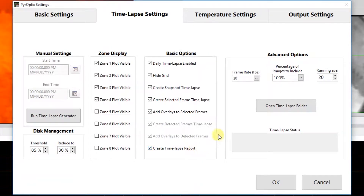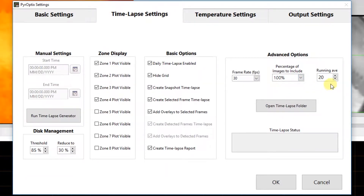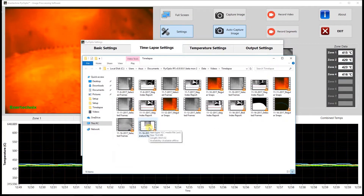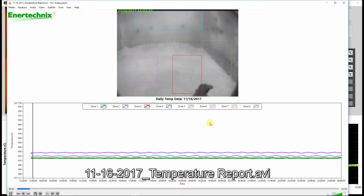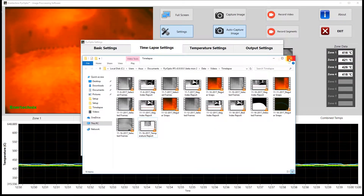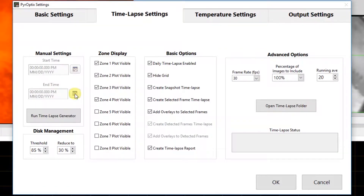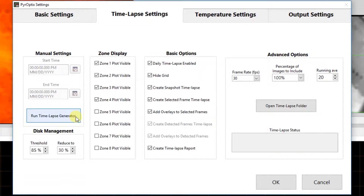We'll see an example of that here in a second. Under advanced options, we have frame rate, which is the playback rate of the videos; percent of images to include, which is the percent of images captured the previous day that will be used in the video — reducing this effectively increases the speed of the time-lapse; running average, which is the number of data points included in the running average applied to the data charts; and open time-lapse folder, which will take you to the location where all the videos are being stored. Let's go ahead and take a look at an example of the complete report. The data isn't too interesting because this is a test machine where we're just playing a looped video over and over again. Under manual settings, we have a couple of grayed-out indicators that are not yet implemented in the software, but at a future date they will be used. Below that we have run time-lapse generator, which manually runs the time-lapse features — typically they'll run at 12:05 a.m. if set up to be automatic, but this button lets you run it manually.